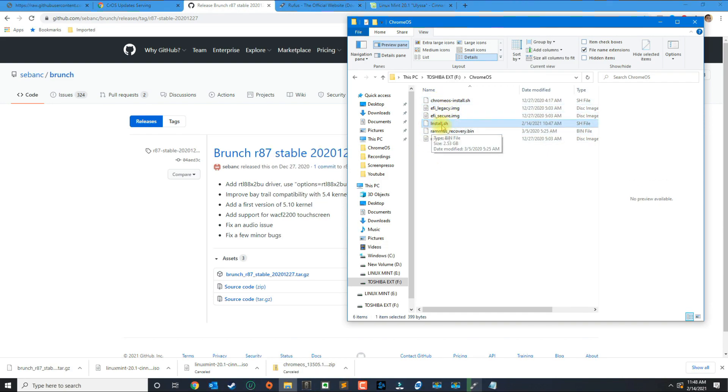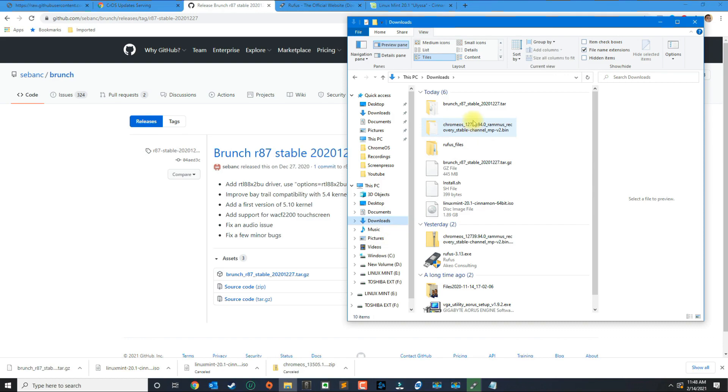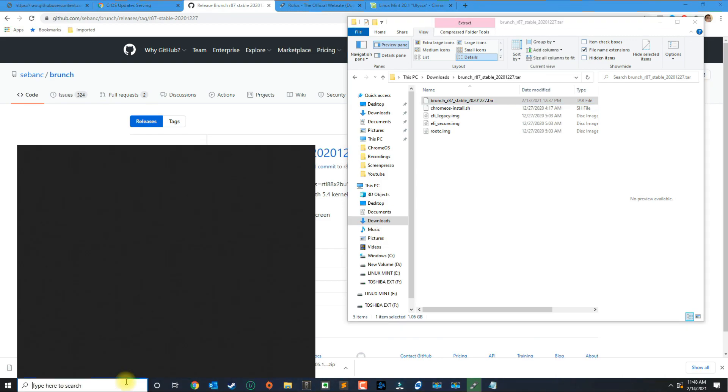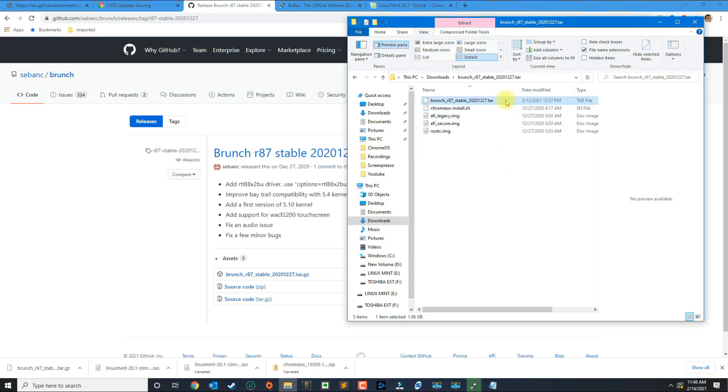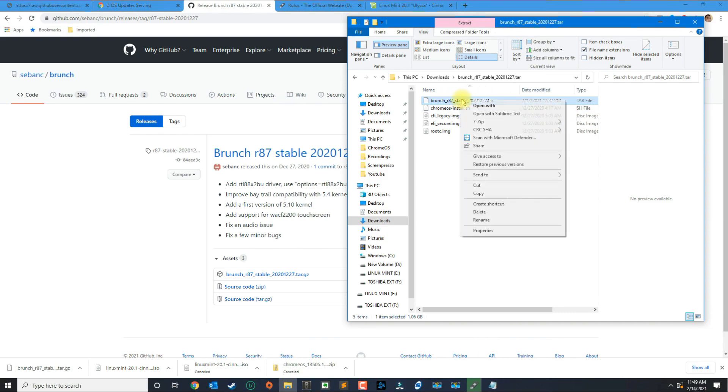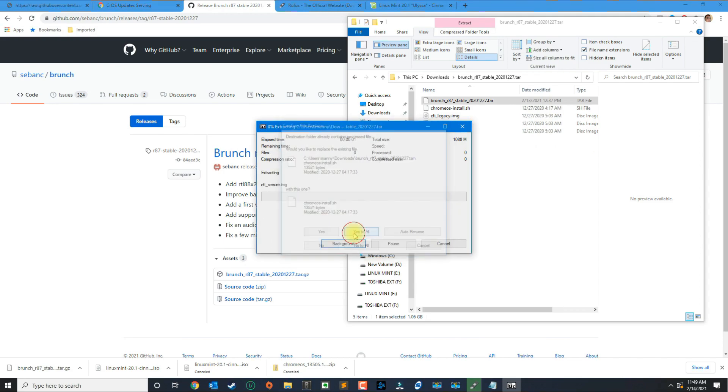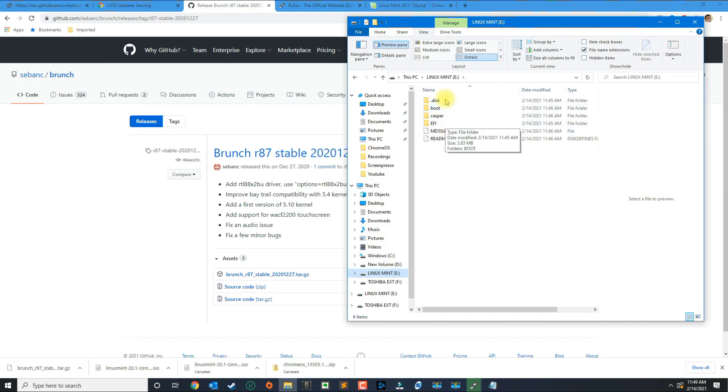I started with install.sh, rammus_recovery, and then for Brunch what you're going to need is an application called 7zip. If you Google 7zip go ahead and install the 64-bit version if your computer is 64-bit. Once you install it you're going to get a .tar file once you extract the folder for Brunch, and 7zip comes in handy when you have to extract that .tar file. You go ahead and just click extract here and you're going to get these four files here.